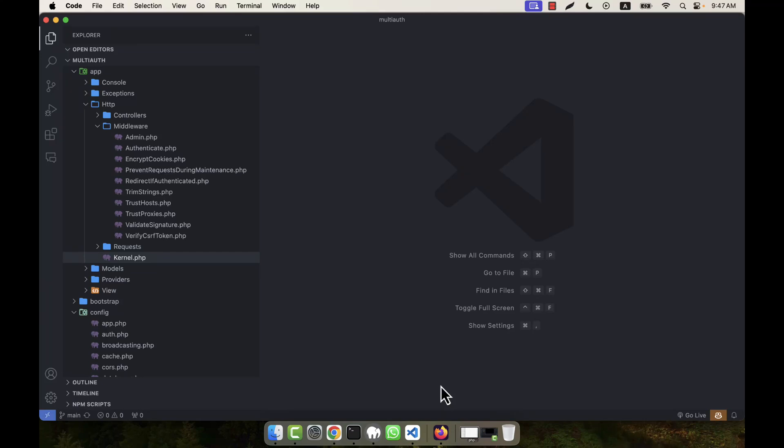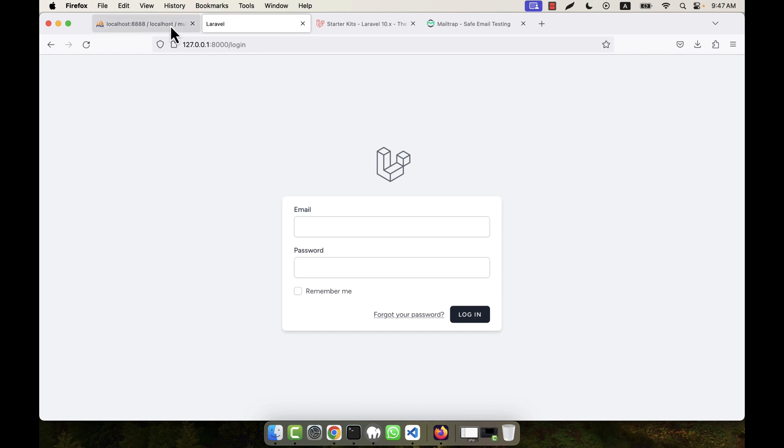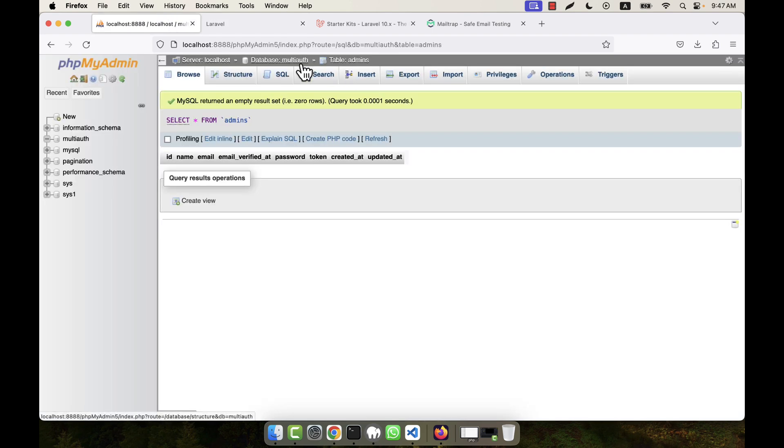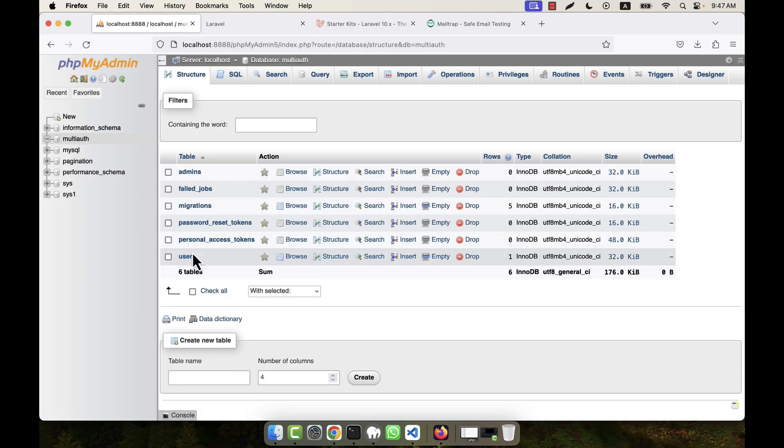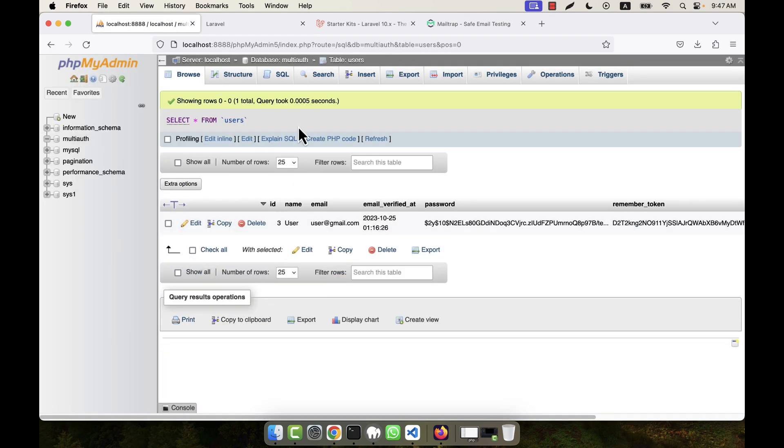In the case of admin, I'm going to create some sample data, or at least one admin in my table. If I go to the table, you'll see that in the case of user I can register.